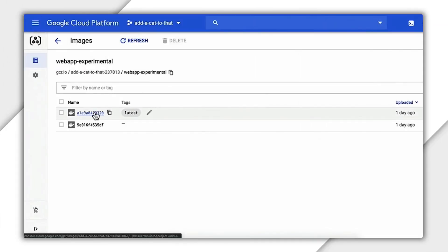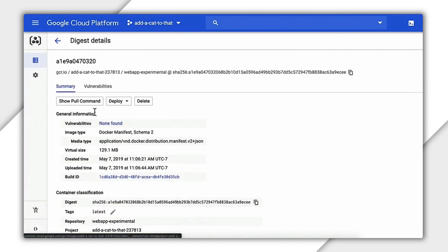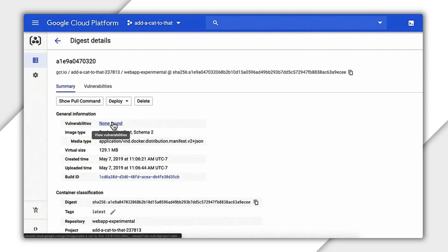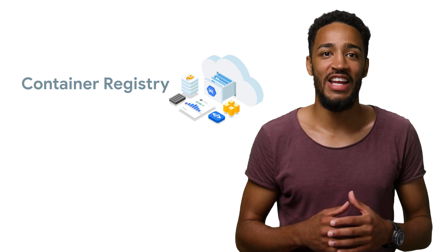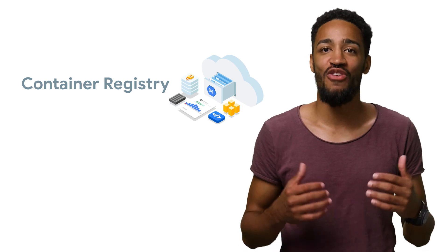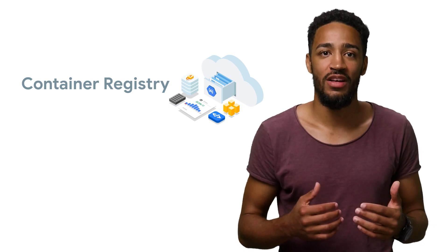With just these two fixes, we're down to zero known vulnerabilities. Google Container Registry's vulnerability scanning showed us how to improve our security.